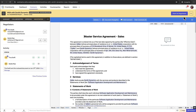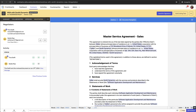Click Mark as negotiated to complete the negotiation process. When the contract is marked as negotiated, any unaccepted or rejected changes made by the negotiators will be removed. Similarly, unresolved comments will be marked as resolved. After completing the negotiation, you can send the contract for signature.